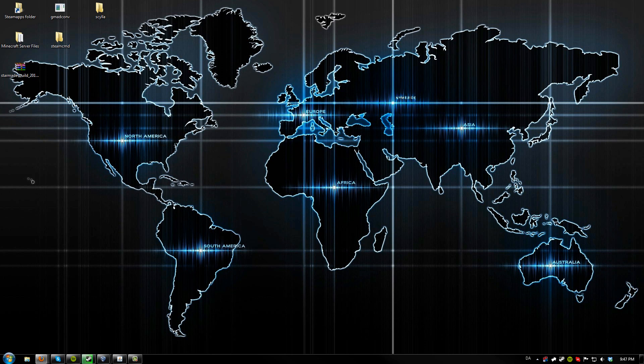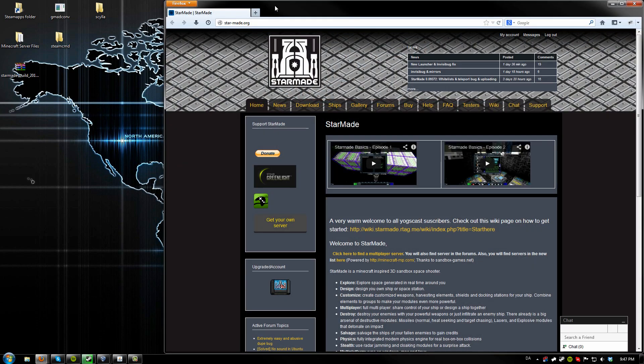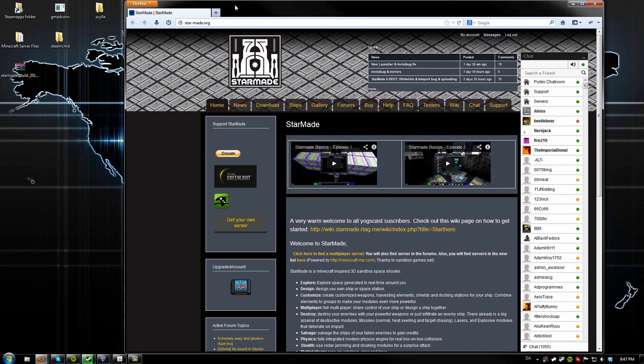What is up guys, GamesRTuts.com here. Today I'm going to show you how to set up a free StarMade server running on Windows. I will of course make a Linux version later on, but for now let's just go with Windows.